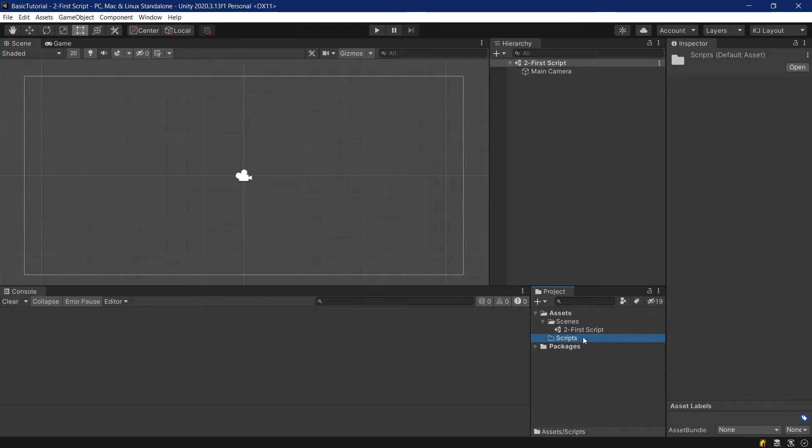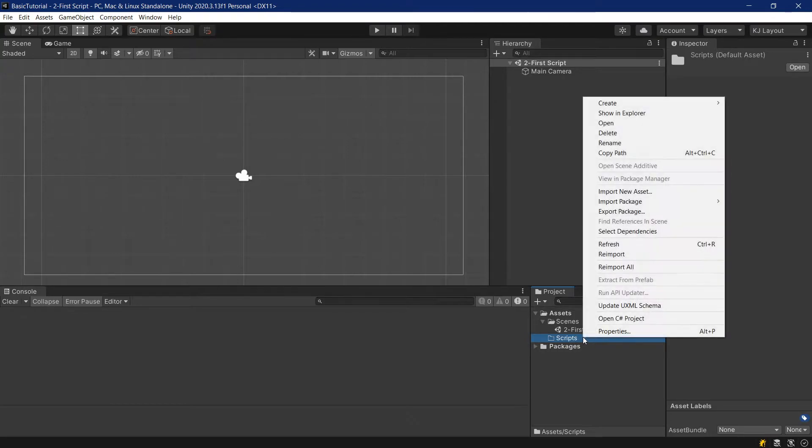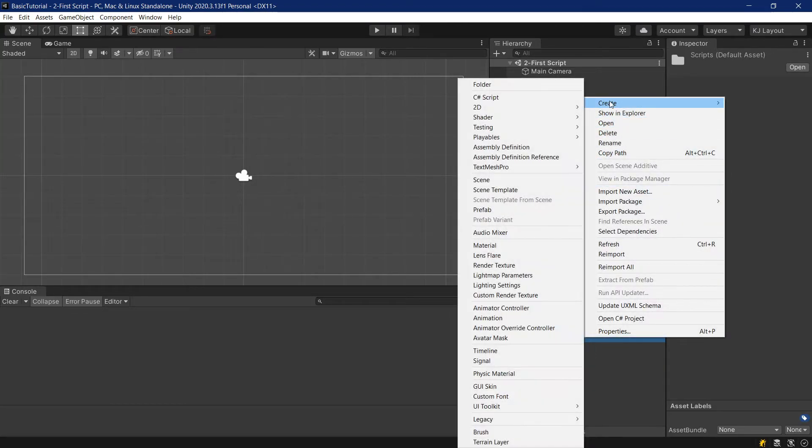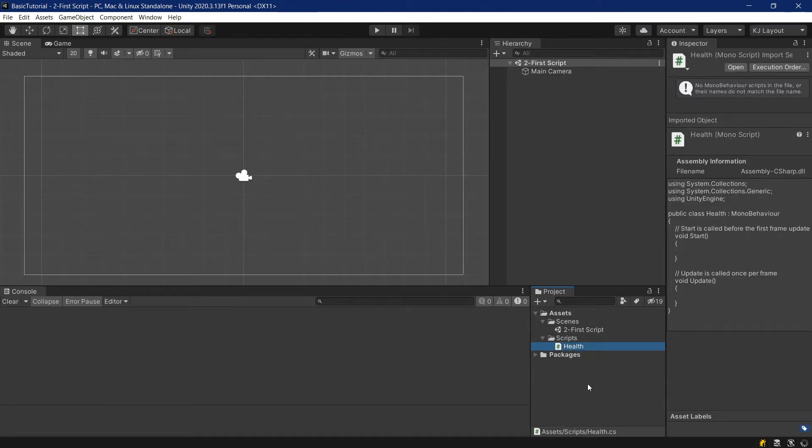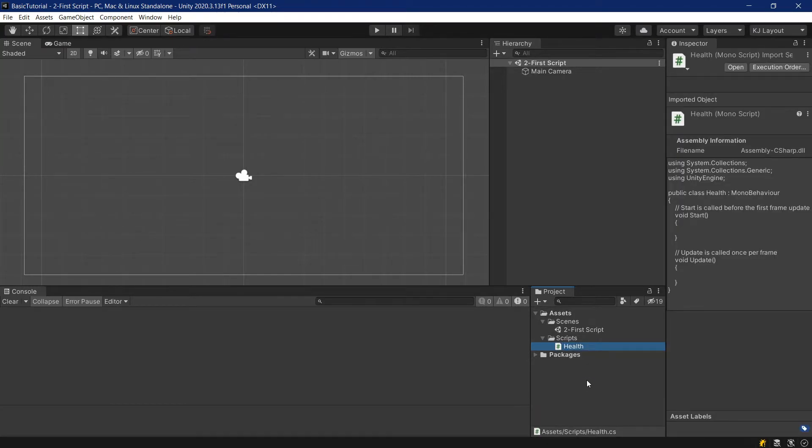Our first script will be a health script, for example, for an enemy or maybe for a player. We'll right-click the scripts folder, go to create, and then C-sharp script. We are prompted to immediately name that script, and we'll call this health with an uppercase H. We can hit the enter key to confirm the name.